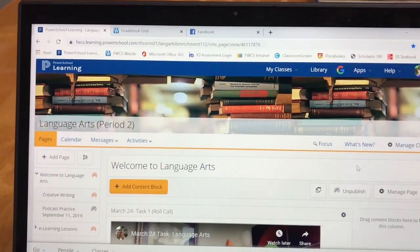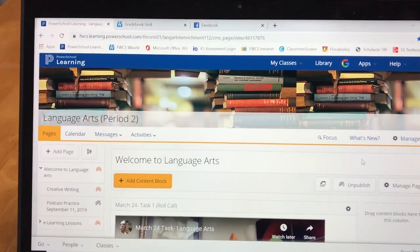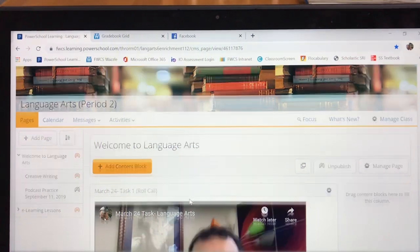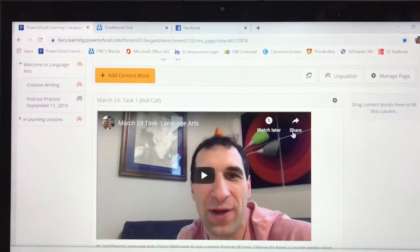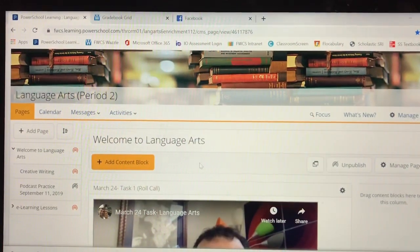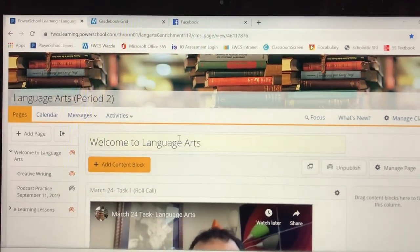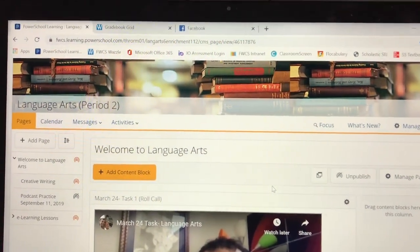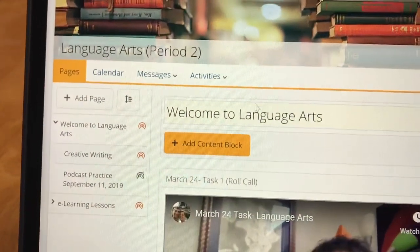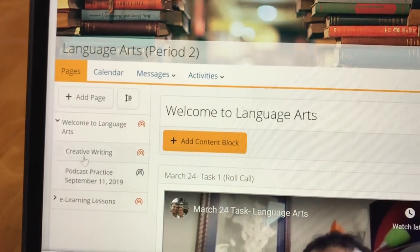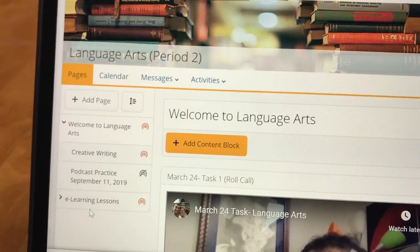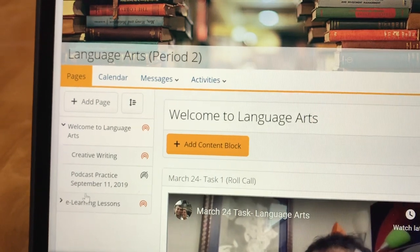So here's what it looks like. Pretty much any announcements or anything like that I'm going to have right here on the Welcome to Language Arts page. But where you're going to want to go for the assignments is over here to the left — this is your left menu section.